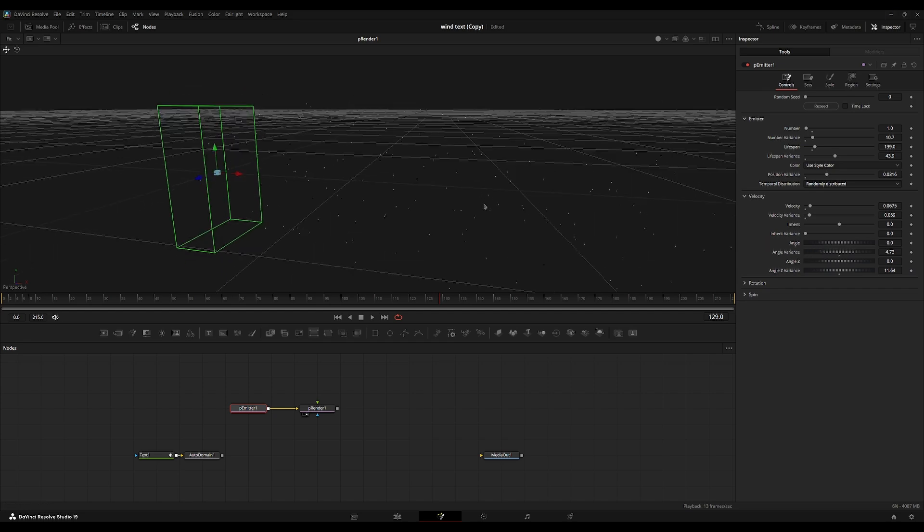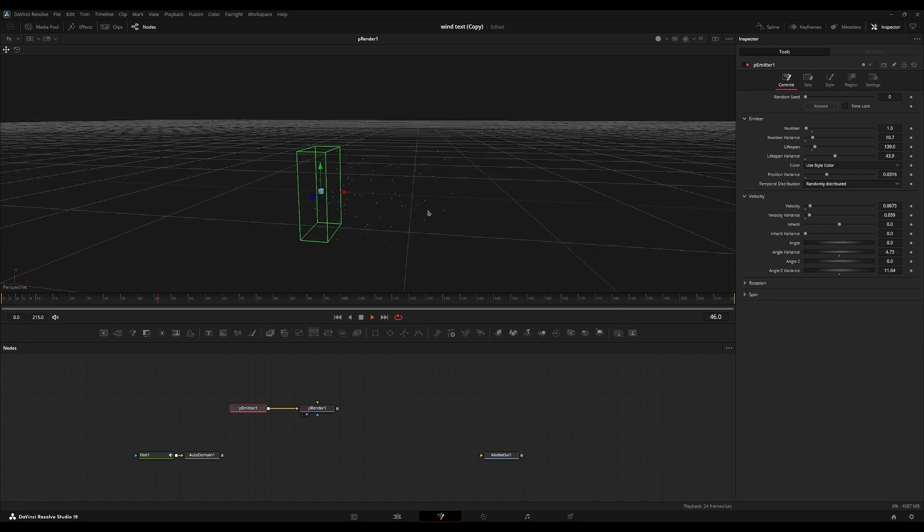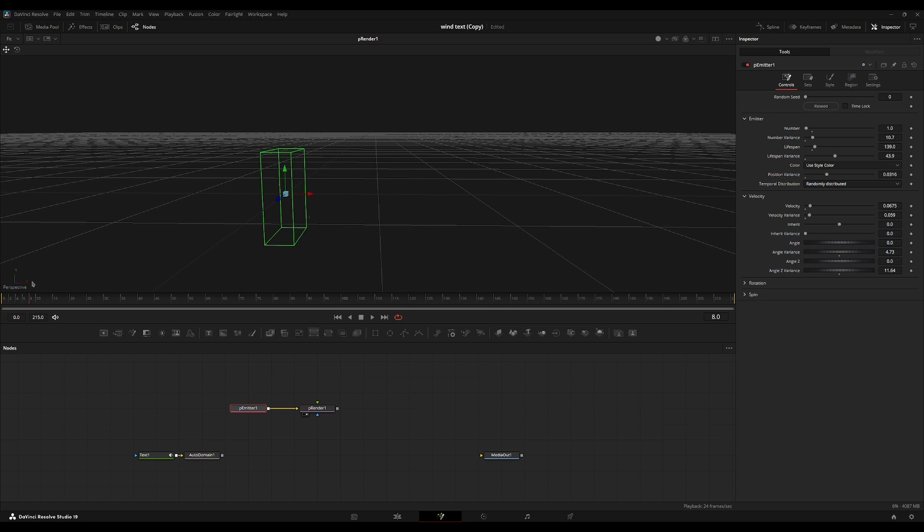Maybe we'll turn up the angle variance. It's the regular angle variance. So this is every X and Y angle. And this is the Z angle. I think this looks pretty good for me.